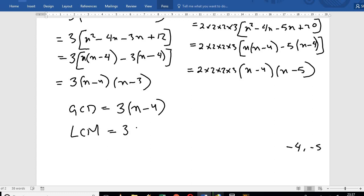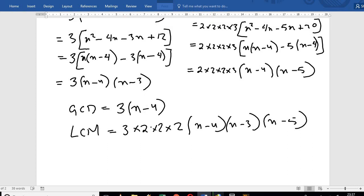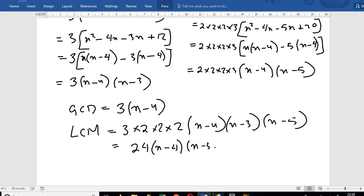So x minus 4 is a common factor between the two polynomials, and x minus 5 is the other factor. The GCD is therefore x minus 4. Now I think we can do both Exercise 8.1 and 8.2.